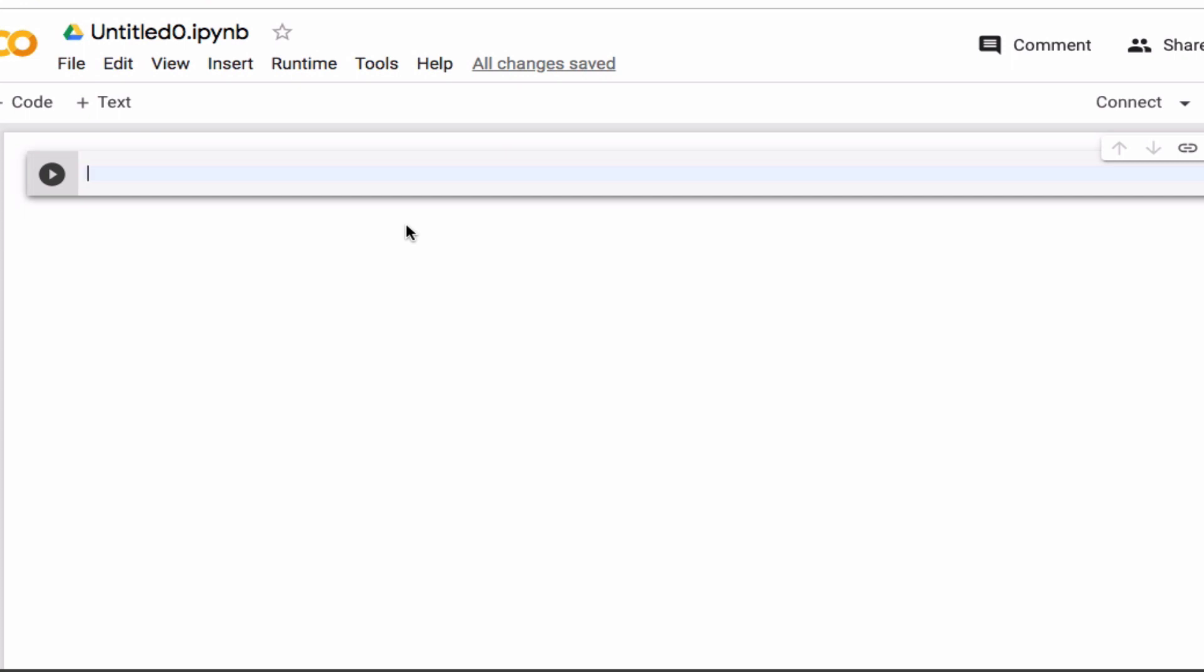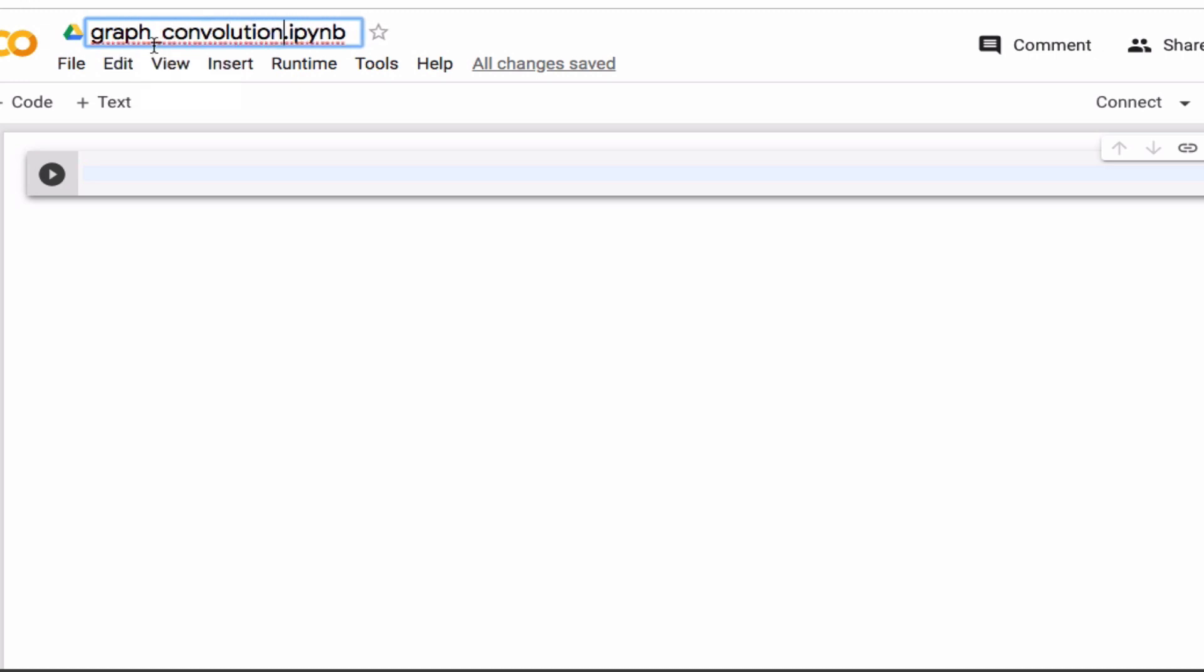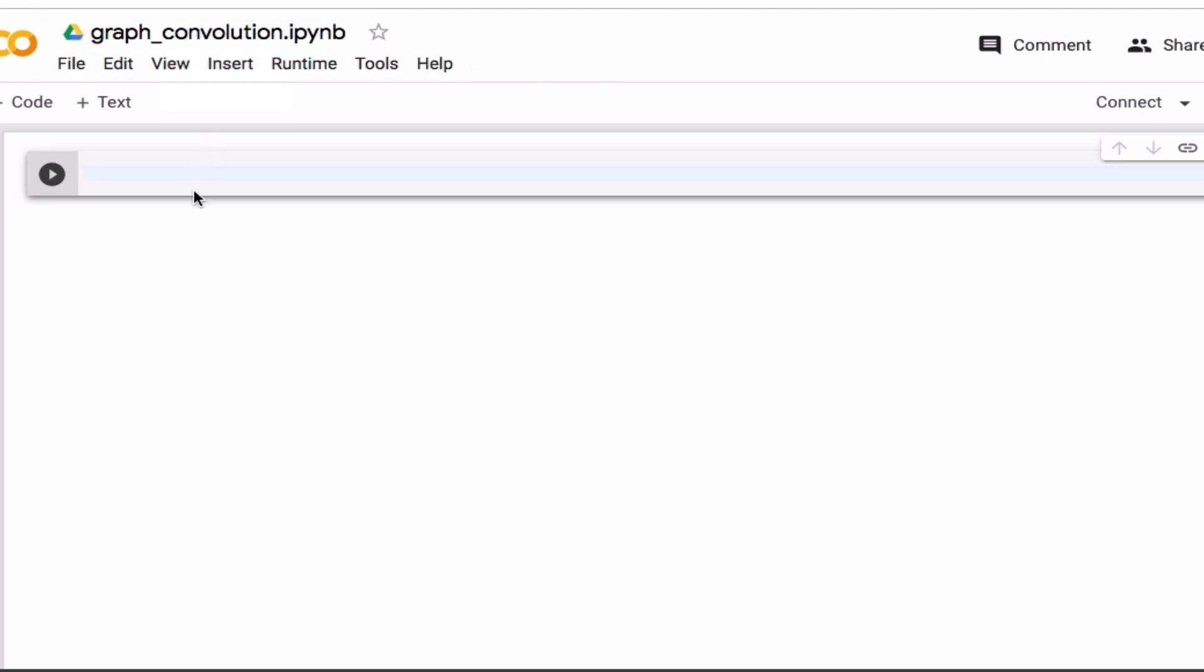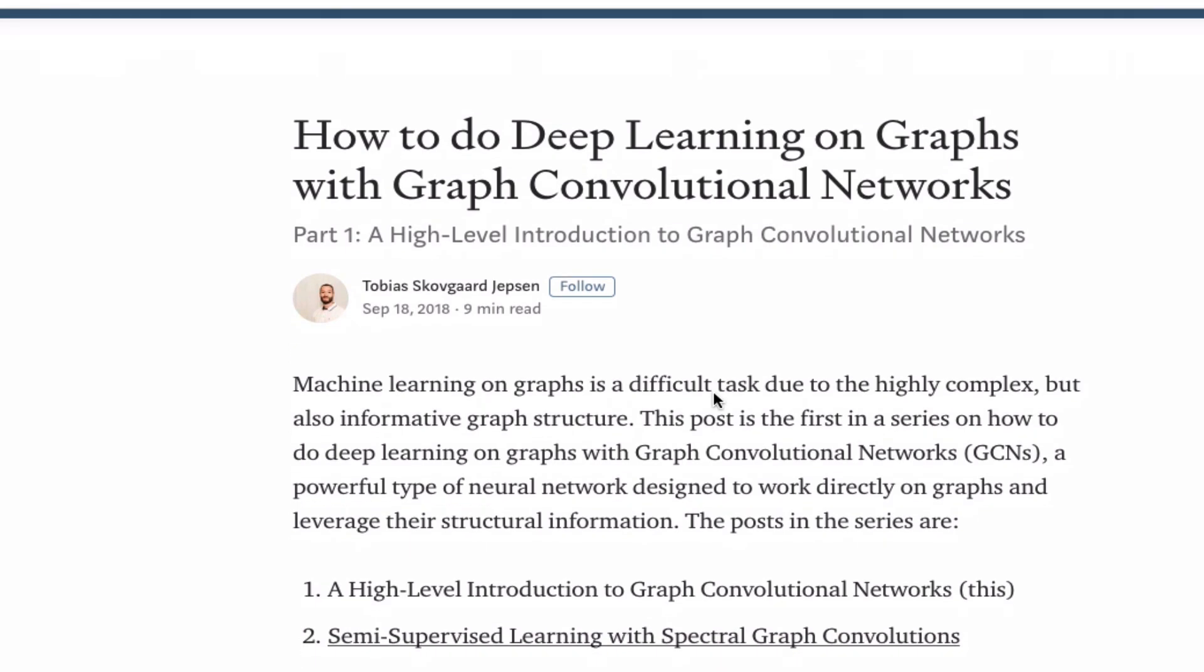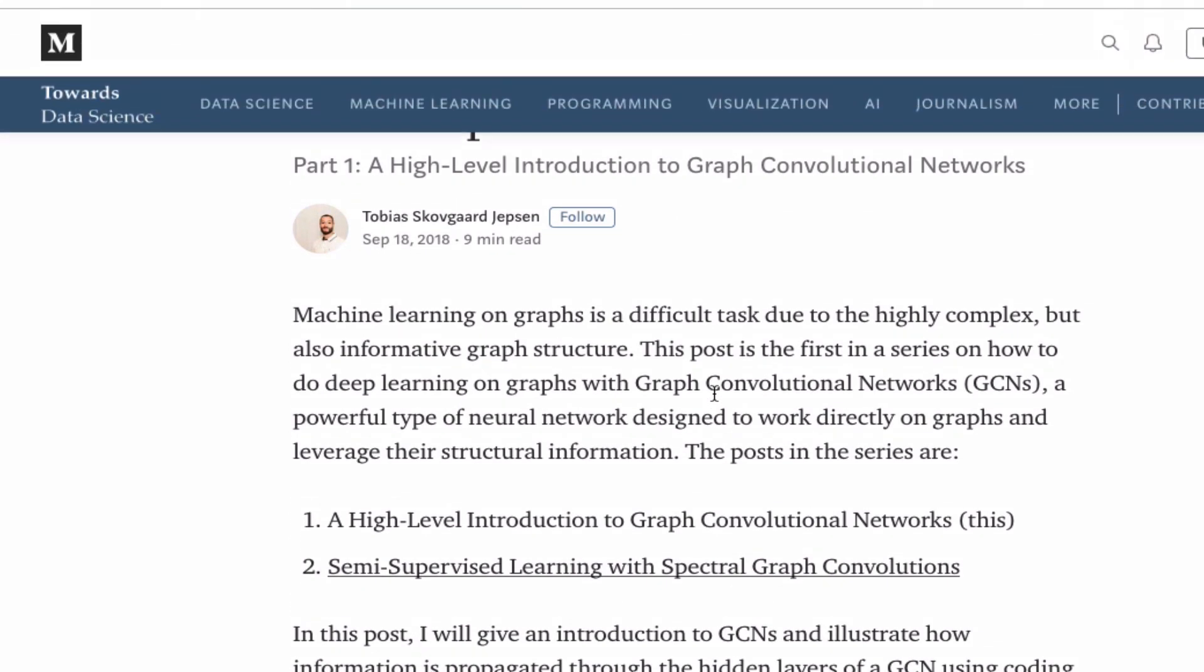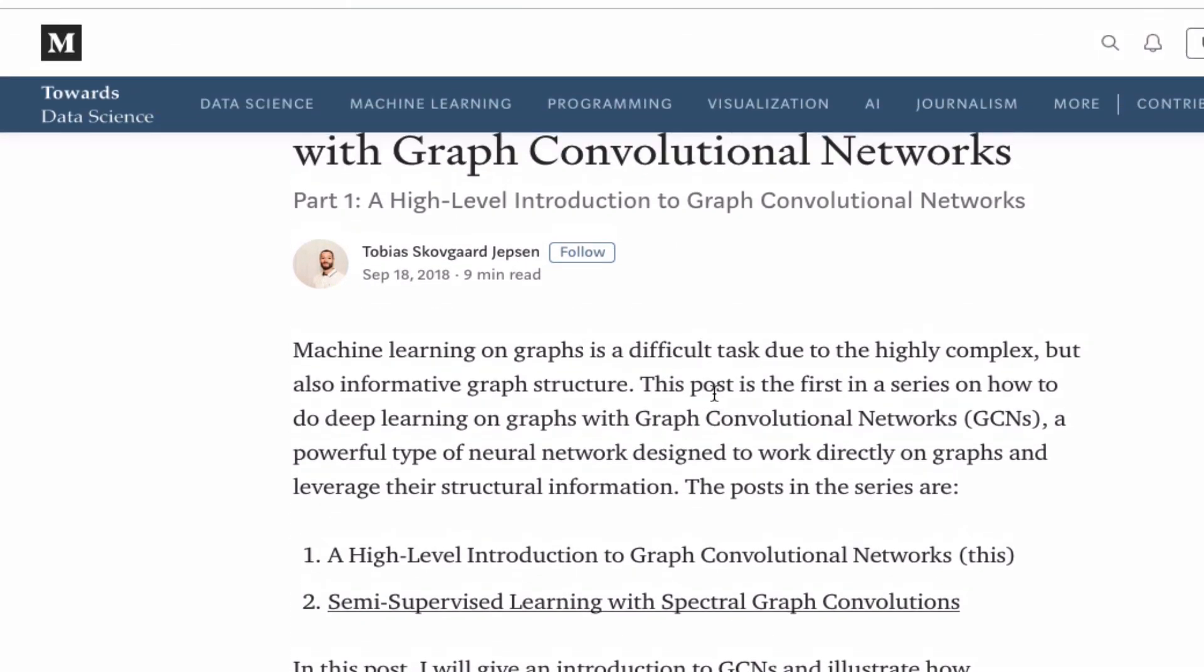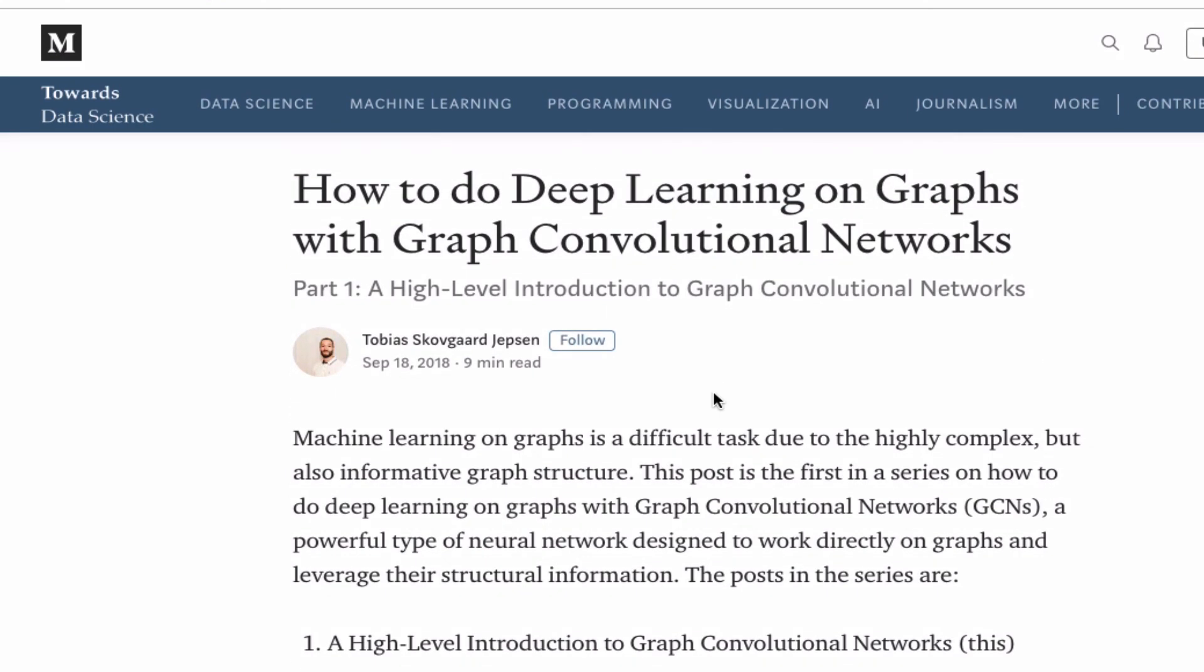In this video, I want to introduce graph convolution, which is basically convolution like you've seen for images, but for graphs or actually for molecules. And this is based almost entirely on this excellent blog post here, which is a super introduction into graph convolution. I'll leave a link to this in the video description.